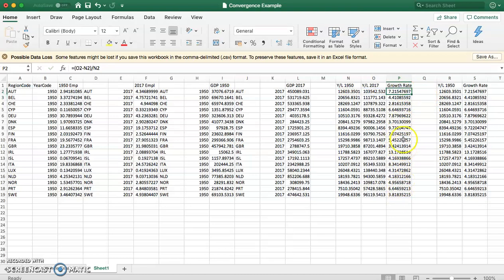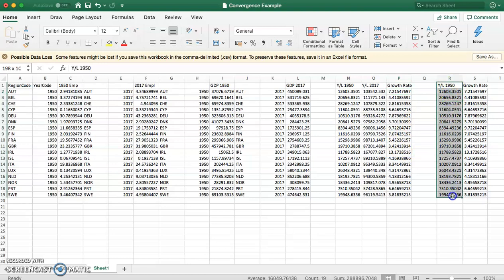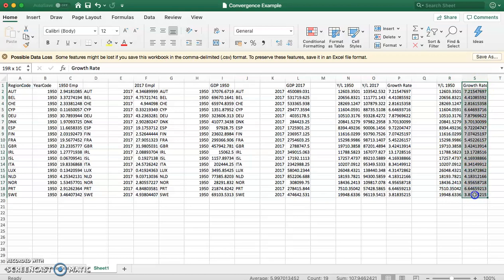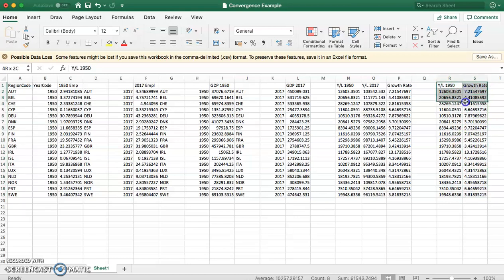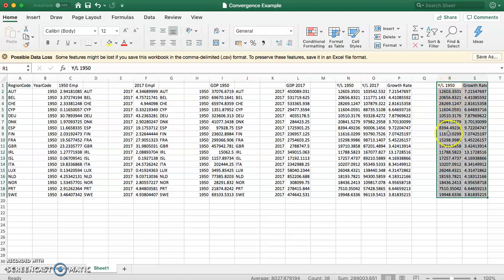Now the simplest way then to generate a scatter diagram from this is to put GDP per worker in 1950 here and growth rate here. The reason we want to put them side by side like this is that this will make generating the scatter diagram very straightforward for us.